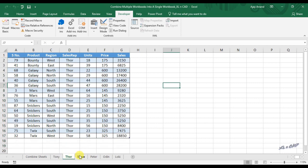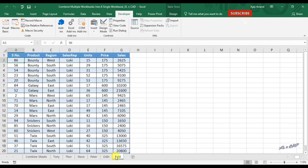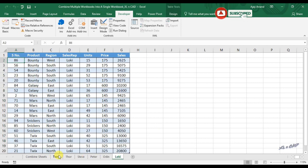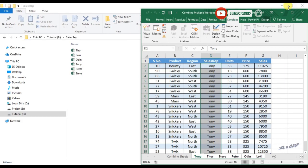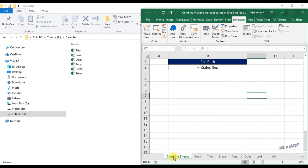And all those worksheets in the 6 workbooks in that particular folder salesrub got extracted into this workbook. And here in this cell B2 you can see the path of the folder.